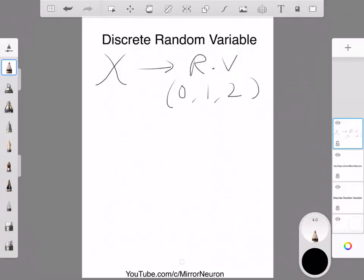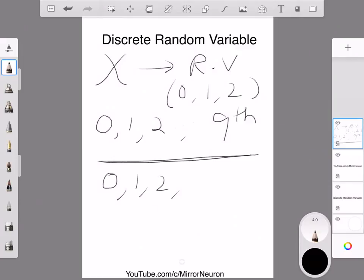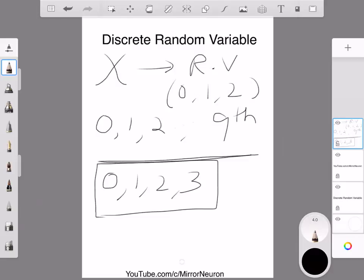Another example of a discrete random variable: how many interviews did you appear in before you finally got a data science job? If you did not take any interviews, that's 0. You did your first interview and could not get a job, then the second, and so on — say at the 9th interview you got the job. A discrete random variable can take a finite number of values in discrete positions: 0, 1, 2, 3, or maybe you got the job in your second or third attempt.